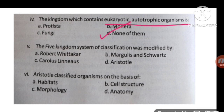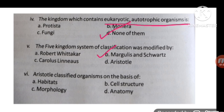MCQ number five: the five kingdom system of classification was modified by Margulis and Schwartz. MCQ number six: Aristotle classified organisms on the basis of habitat.